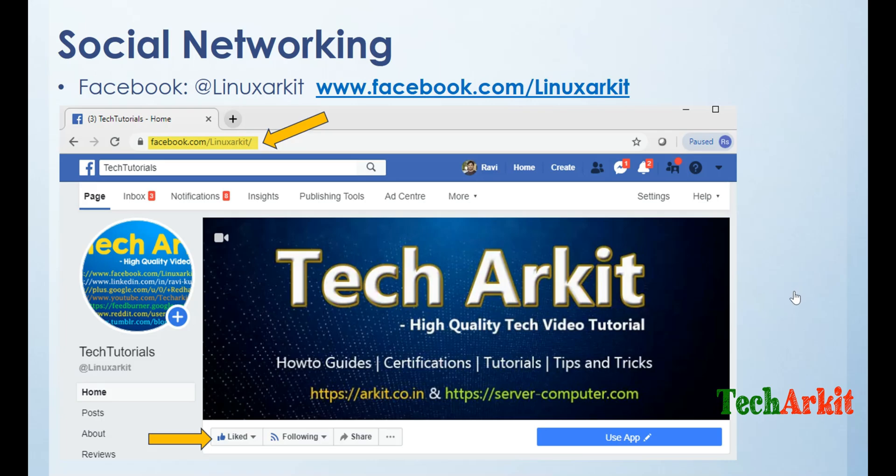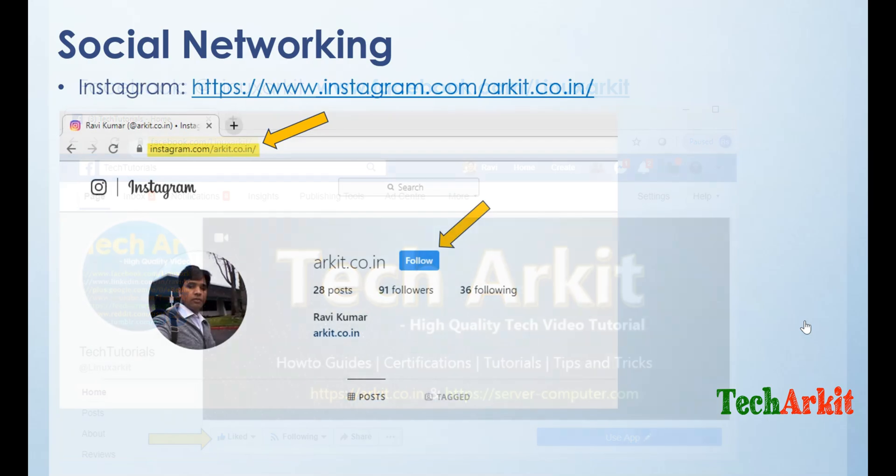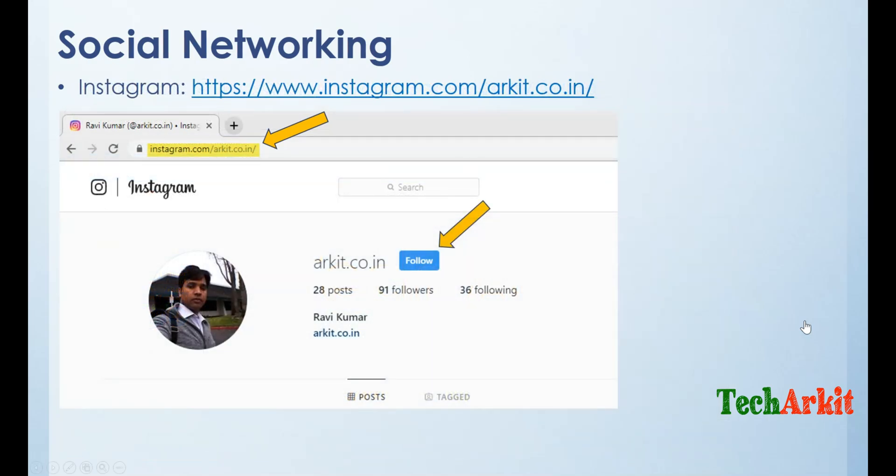One is Facebook. The Facebook page name is 8Linux ARKIT. You can click on this button here and click Like Page so you can follow us on Facebook. The next one is Instagram. Instagram page name is arkit.co.in. Click on follow button to follow me.